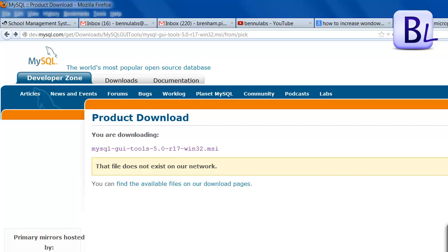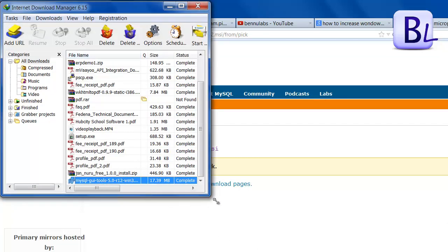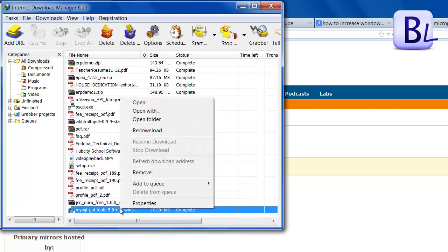I downloaded the administration tool using Internet Download Manager. This is the downloaded file and I am now installing it.